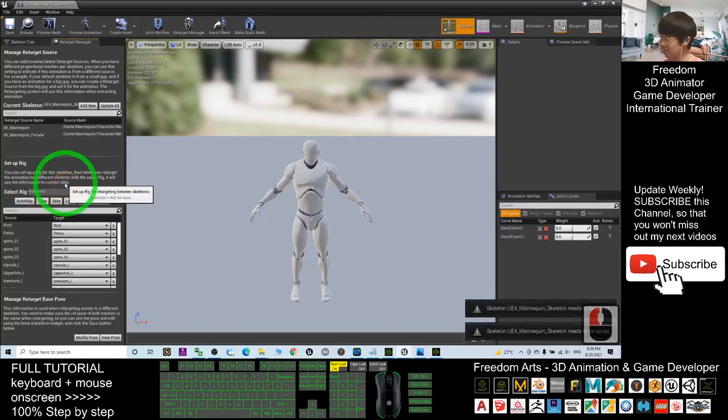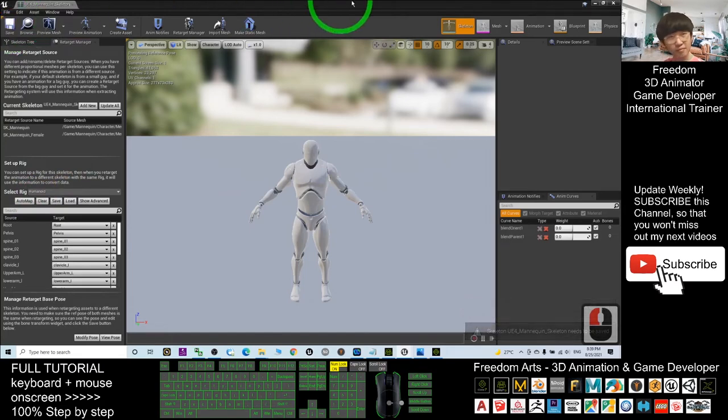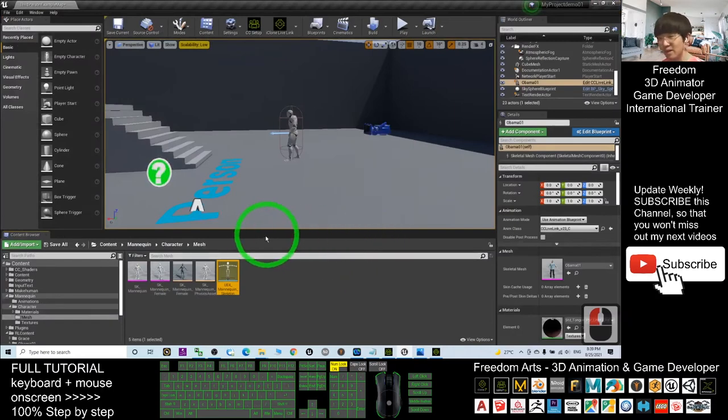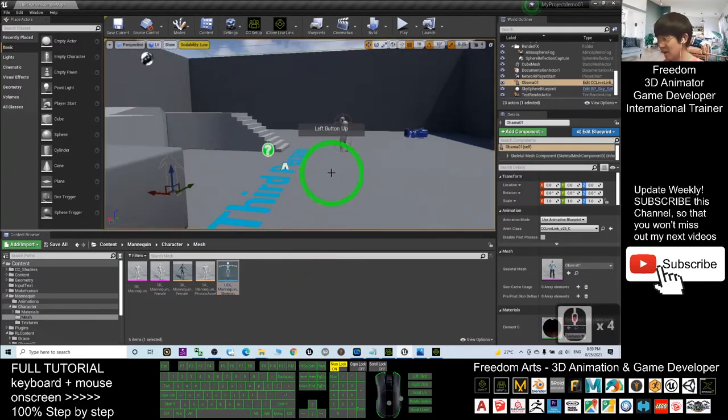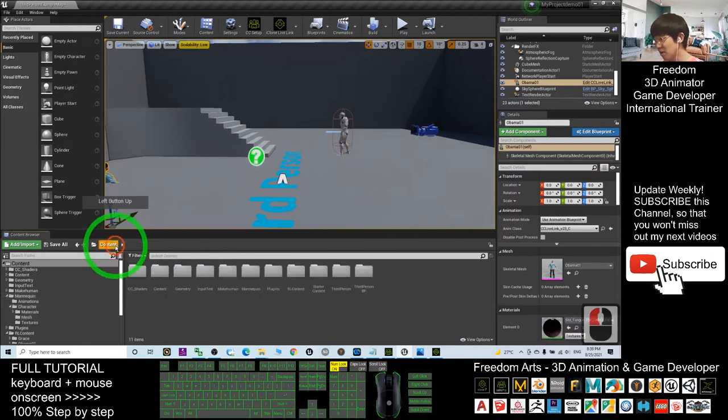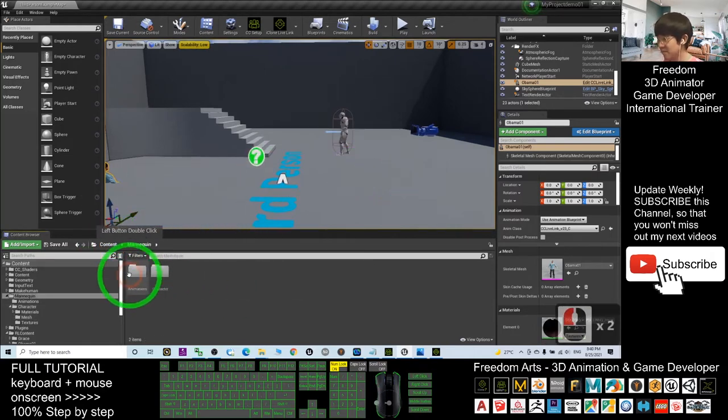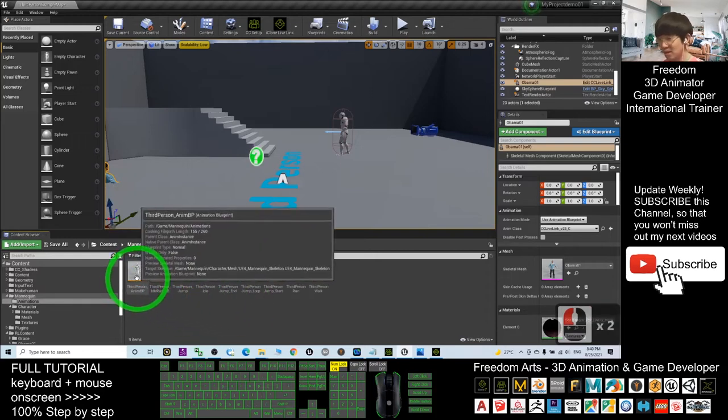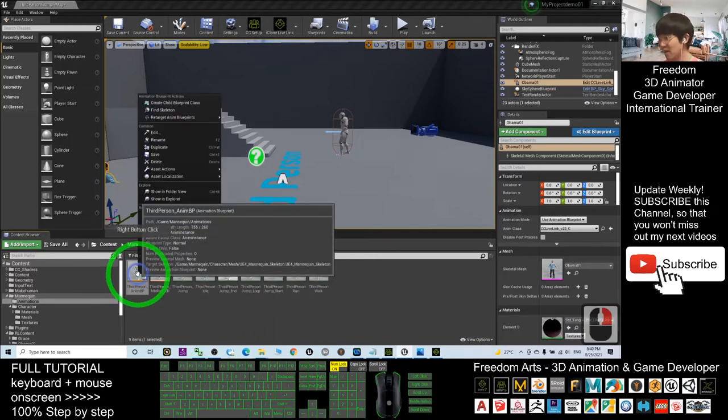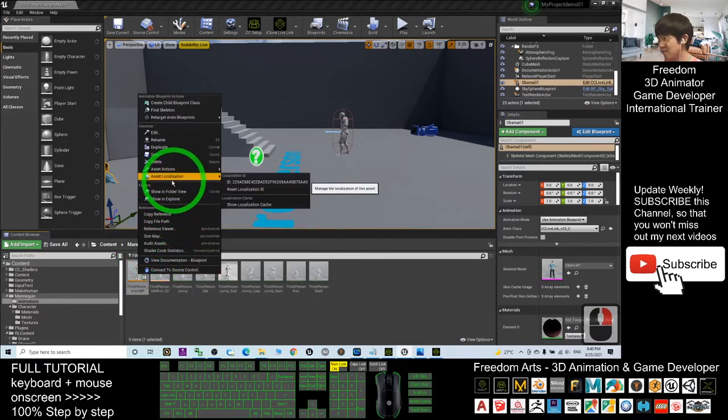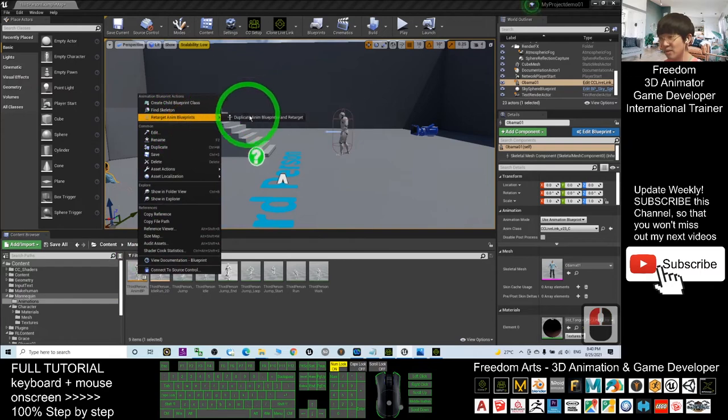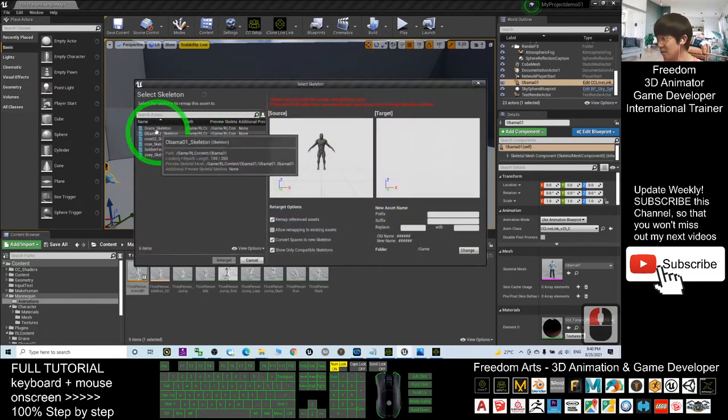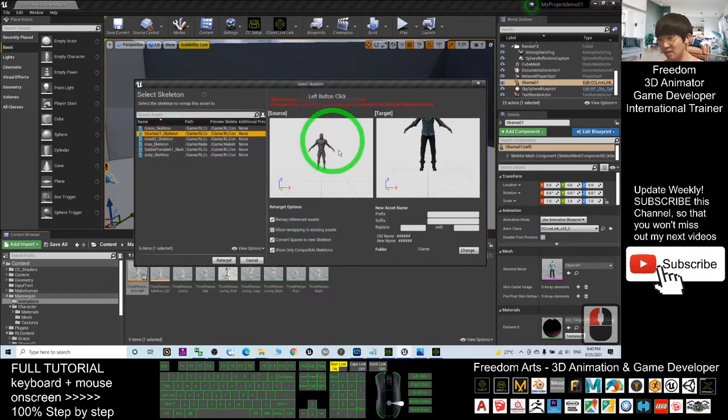After that, close. Next, what you're going to do is make Obama01 become the main avatar of the game. Go to Contents, Mannequin, Animations. You should be able to see the Third Person Animation Blueprint. Right-click it, then Retarget Animation Blueprints, Duplicate Animation Blueprint and Retarget. Here you select Obama01 Skeleton and then click Retarget.